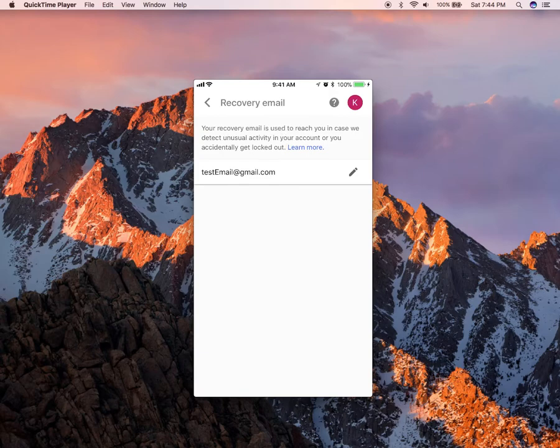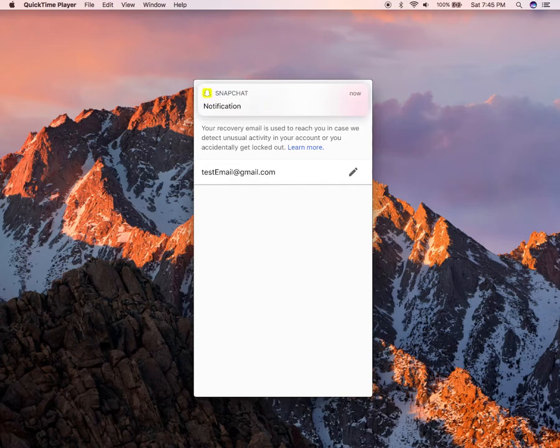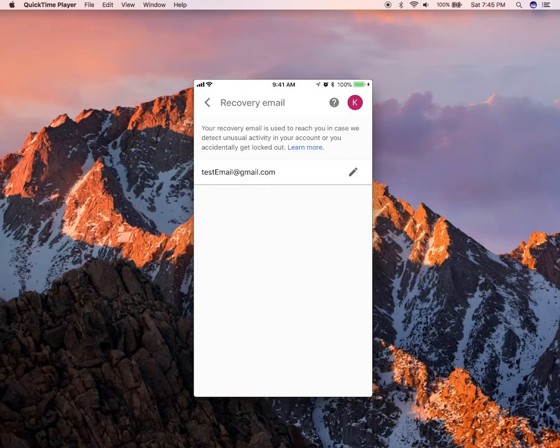Okay. Now from here you can change the recovery email that is used to reach you in case they need to send you any unusual activities or if you forgot your password. They will send a link that will allow you to reset your password to this email.